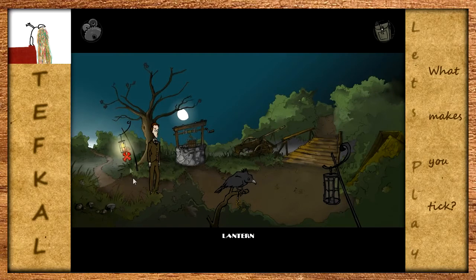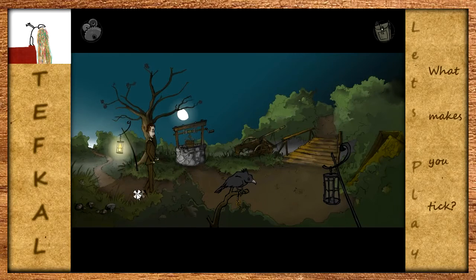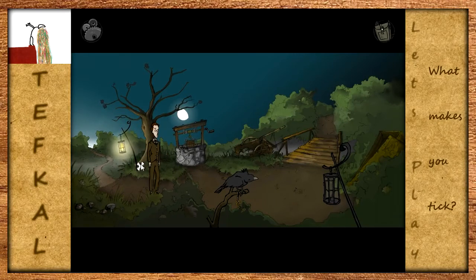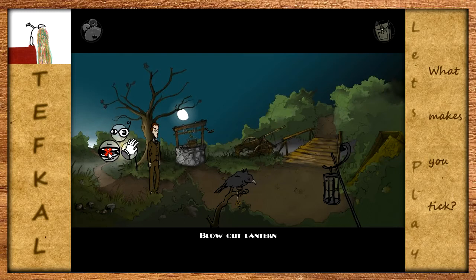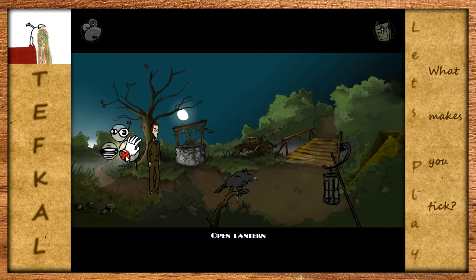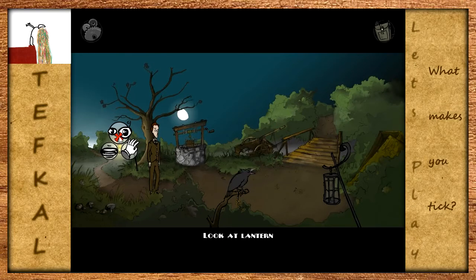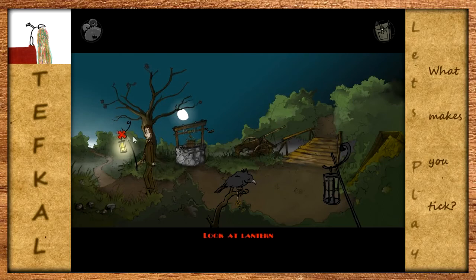Wir gucken uns erstmal ein bisschen um. Wir können mit links steuern - einfach nur hinklicken. Das ist relativ einfach gehalten. Mit der linken Maustaste gedrückt halten haben wir ein Kontextmenü, wo wir drei Aktionen durchführen können: Einen Gegenstand ansehen, mit einem Gegenstand oder einer Person sprechen, oder den Gegenstand benutzen bzw. aufnehmen. Ich guck mir erstmal diese Laterne an, weil ich schon mal gerade darauf geklickt habe.